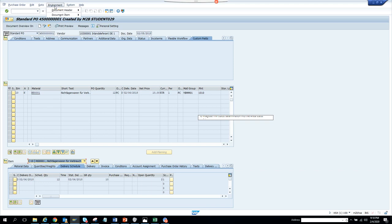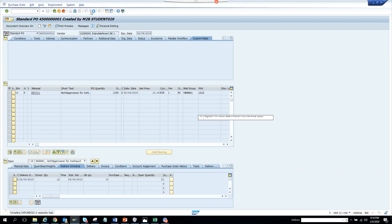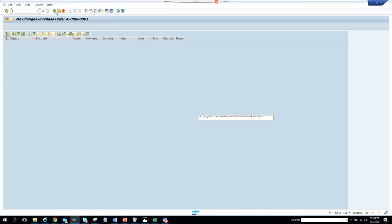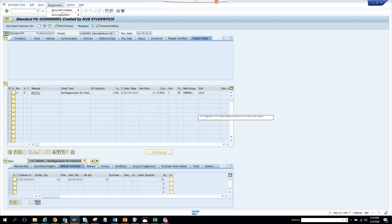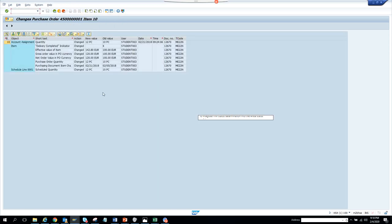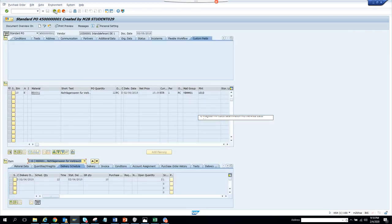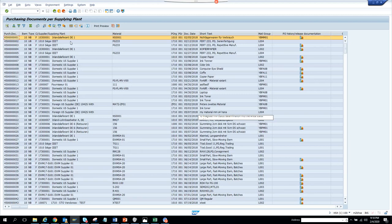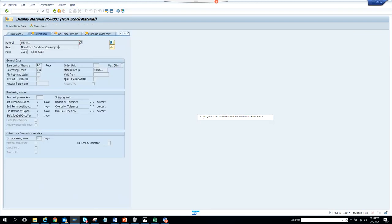From here you can find header changes, which shows what changes were made to the header. If there are no changes, nothing shows. For item changes, you have to highlight the item first. The item changes tell you the user ID who made the change. If you double-click on the material, it takes you to MM03, showing the purchase organization and plant 1010 with the material number.